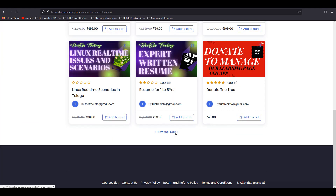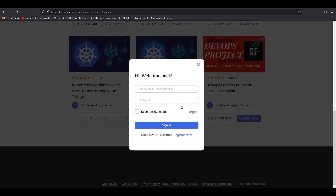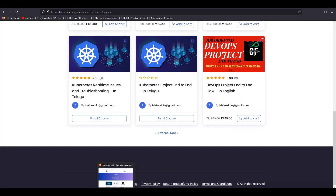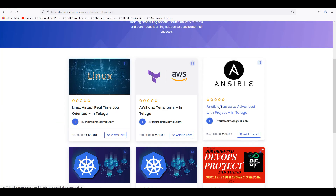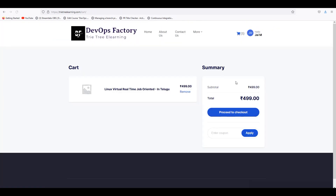And also if you go for the DevOps master program or DevOps project — DevOps project is 999 rupees. You guys can go and add this to the cart. If you want to login and add to cart, then view cart and proceed to checkout page.